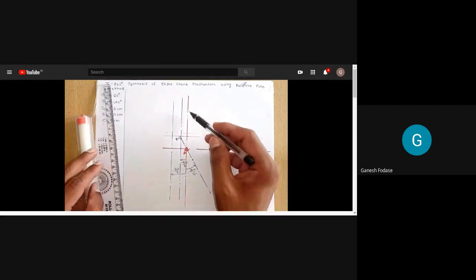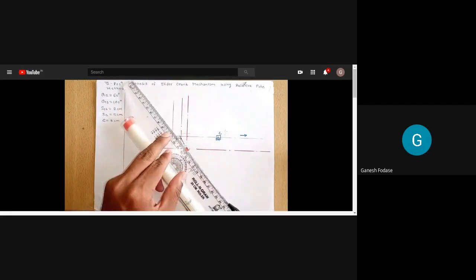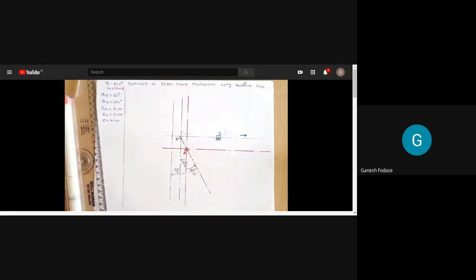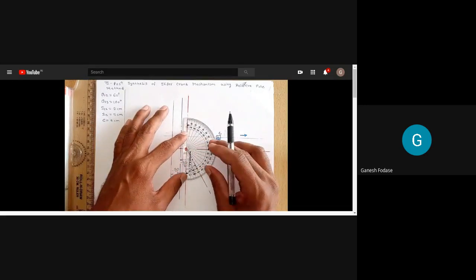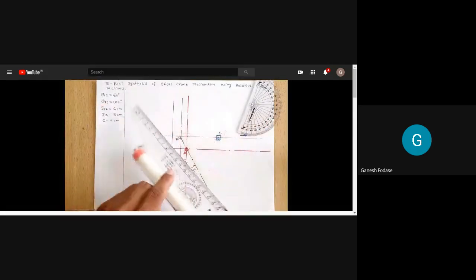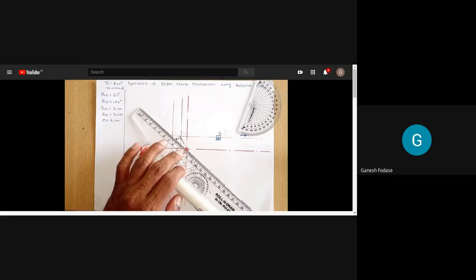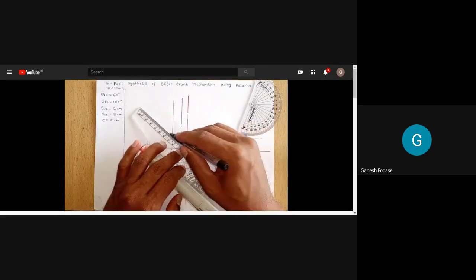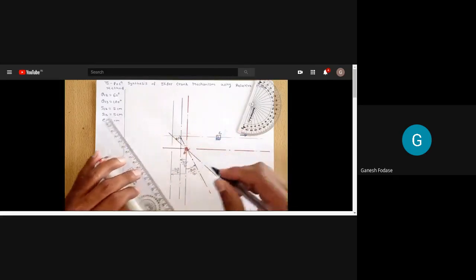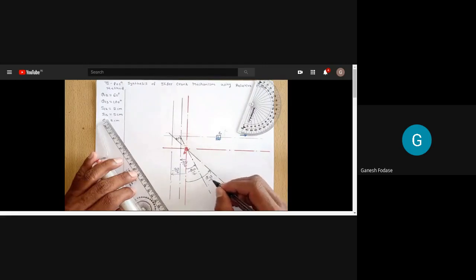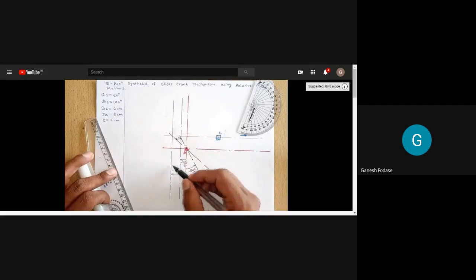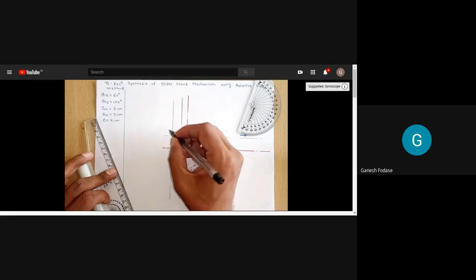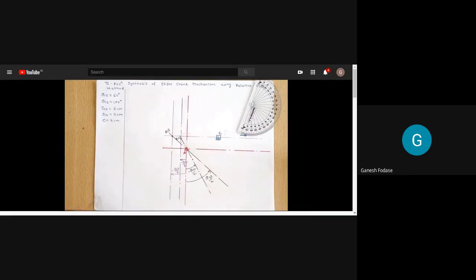Similarly, we mark r13. For this we use theta13/2, which is 50 degrees, referenced to the vertical line passing through center of crank rotation. We use 50 degrees in the opposite direction of crank rotation. This is theta13/2 — half of theta13 — and its intersection with the line at s13/2 gives us r13. These r12 and r13 are the relative poles for the first-and-second and first-and-third positions respectively.